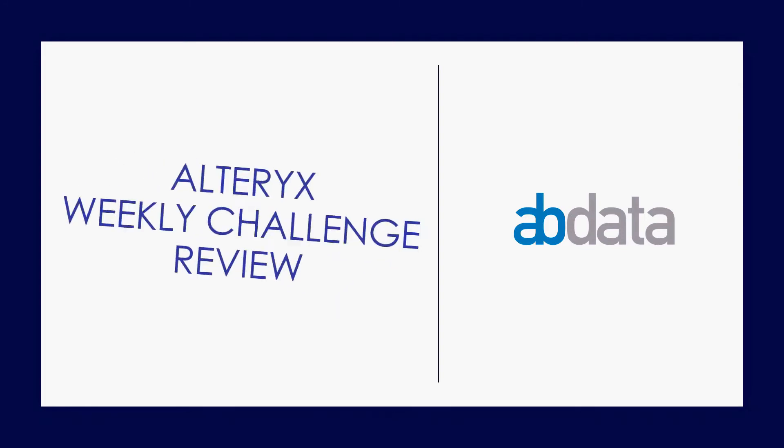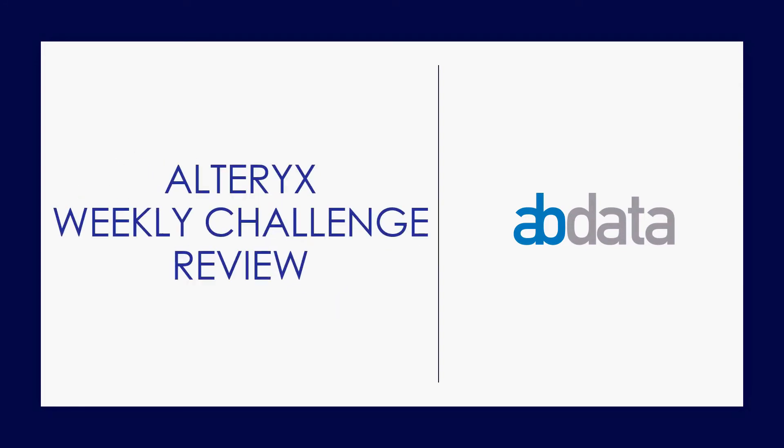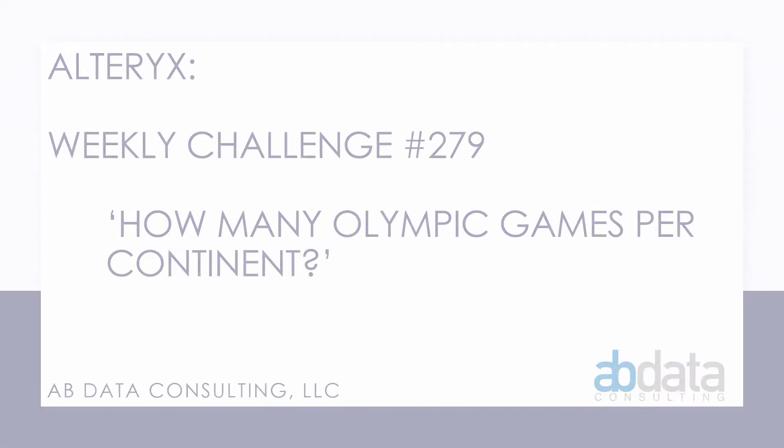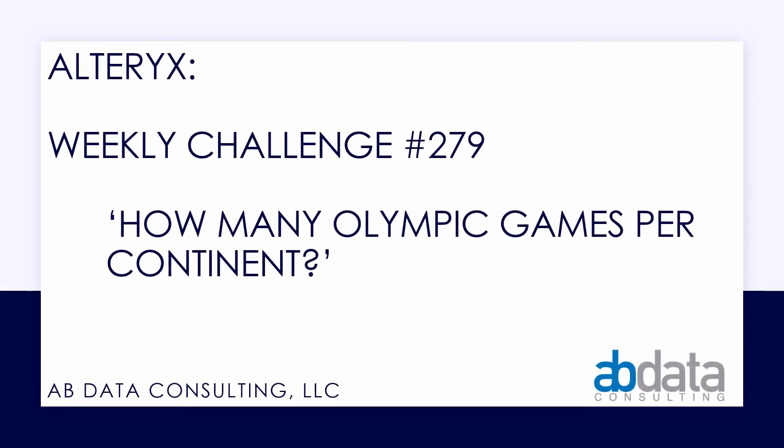Hey, this is Aaron and Blake. We're A-B-Data. Thanks for walking through this Alteryx Weekly Challenge with us. In this video, we're taking a look at Alteryx Weekly Challenge number 279, how many Olympic games per continent.